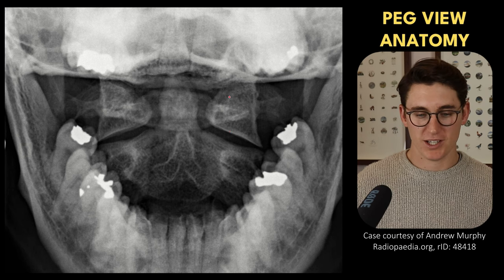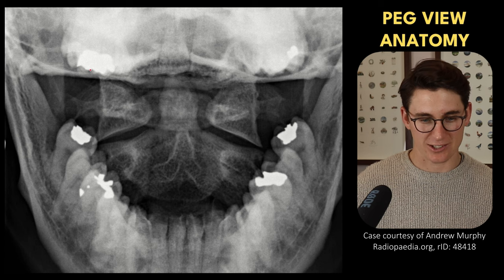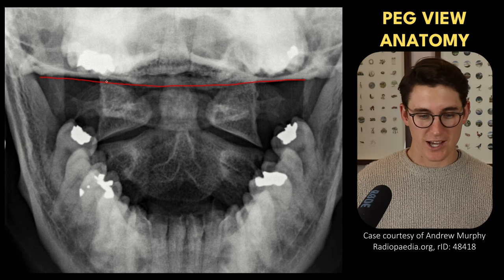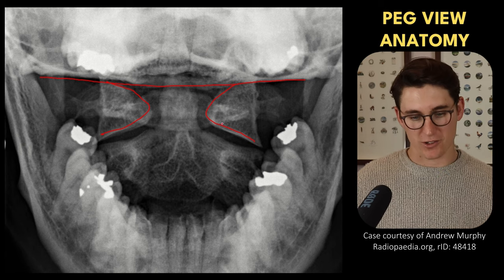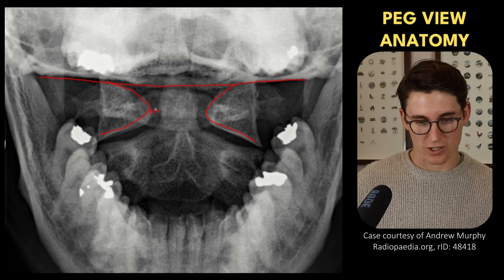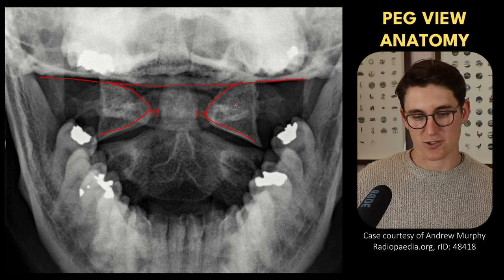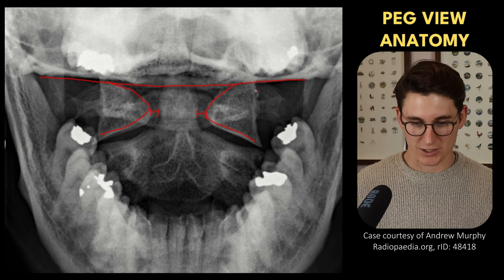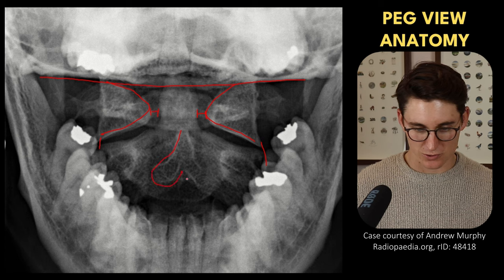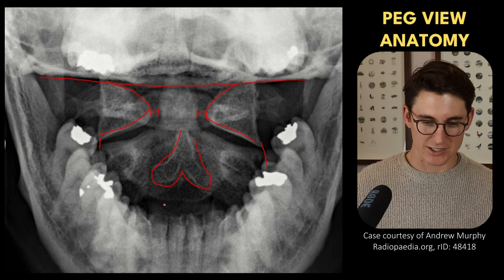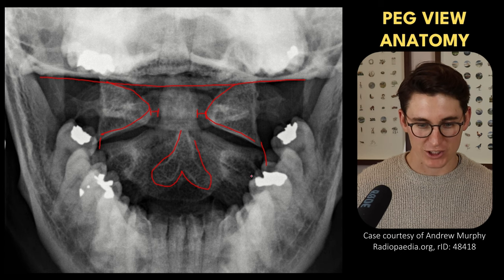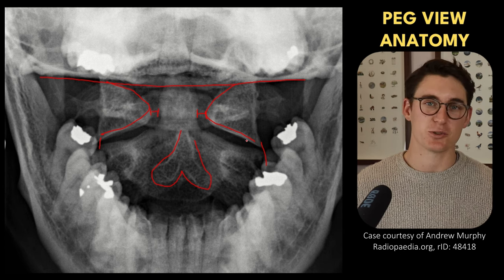Our last view is the peg view or open mouth view. We first check it's technically sound by seeing that the teeth line up with the occipital bone — that tells us we have a good view into C1, which wraps around the odontoid process. We want to see that the space between the dens and the lateral bodies of C1 is equal on both sides, and that the lateral bodies of C1 match up to the lateral bodies of C2. The C2 spinous process is also bifid. This open mouth view is primarily to establish the relationship between C1 and C2 and ensure there are no fractures in those bones.